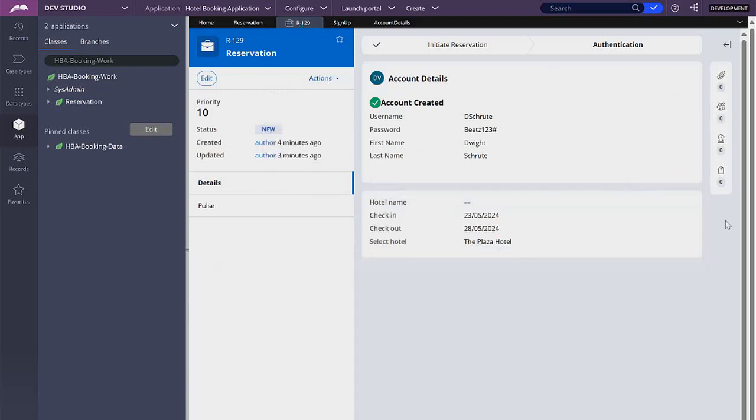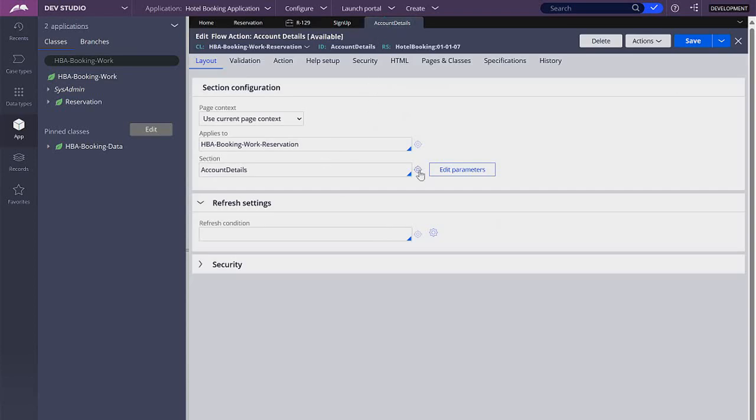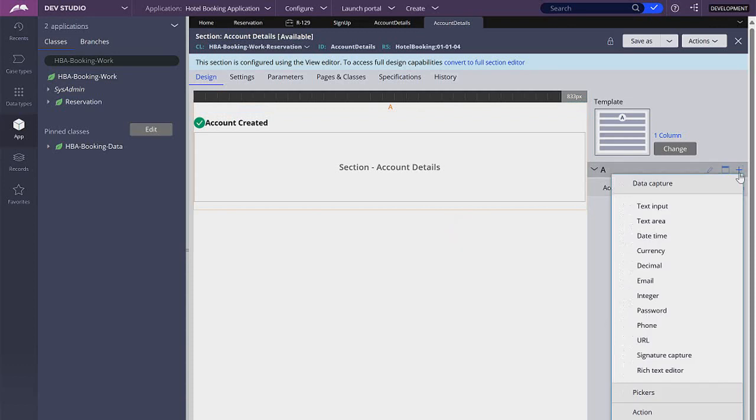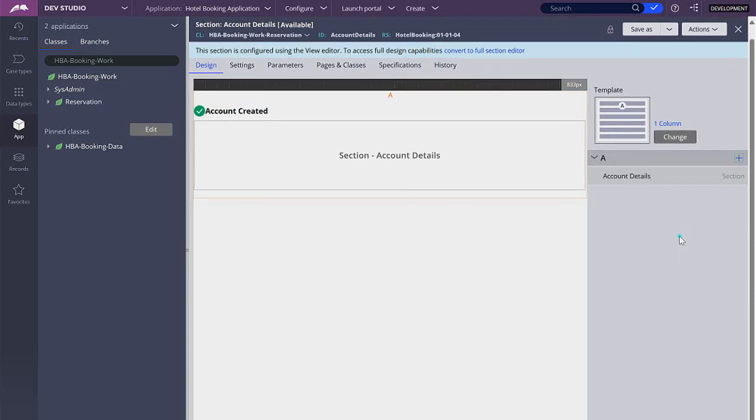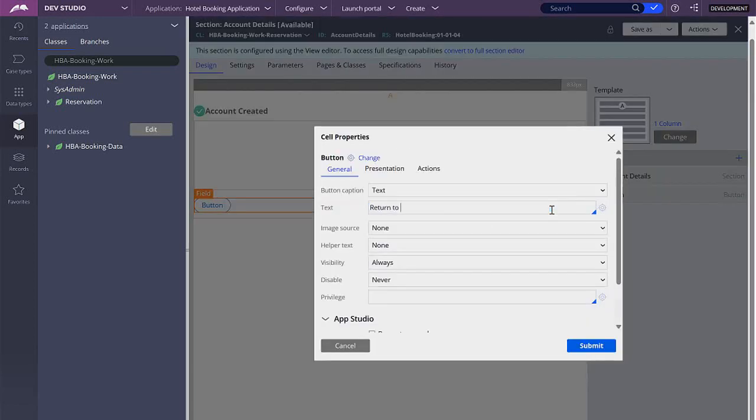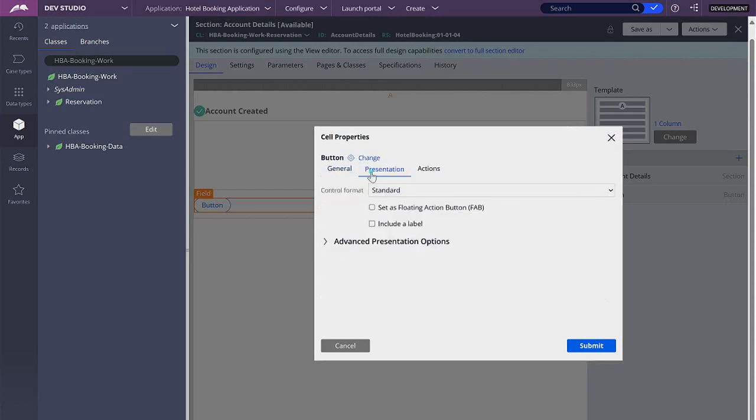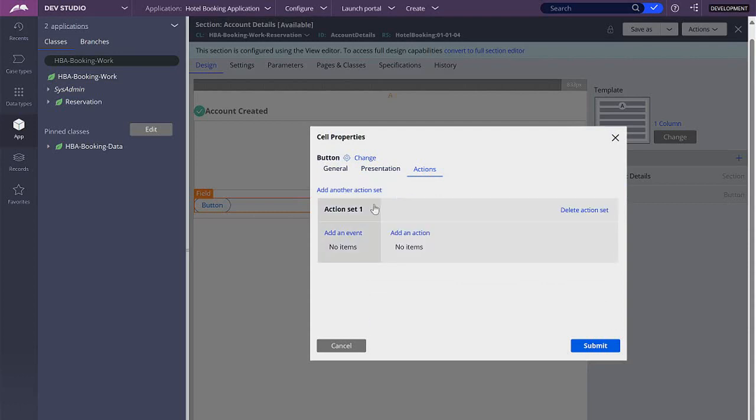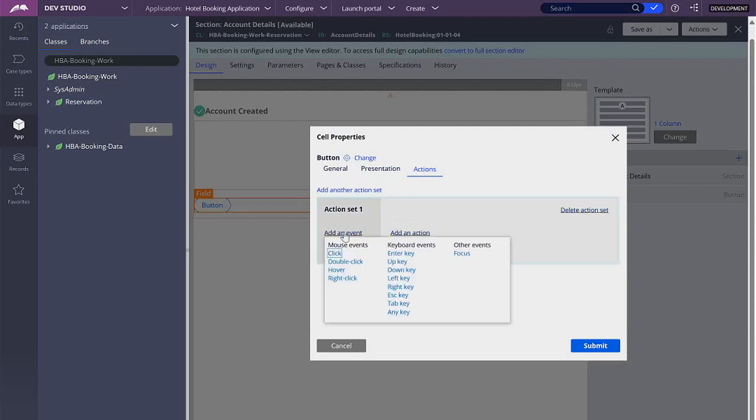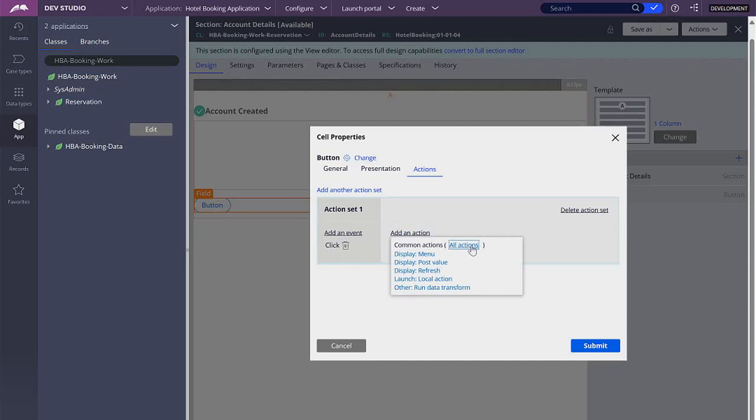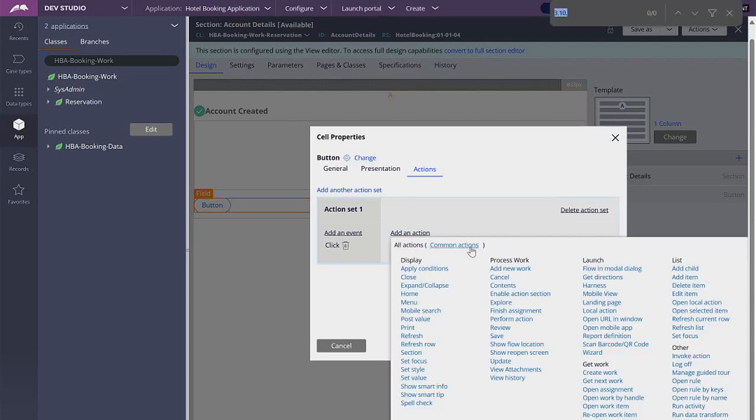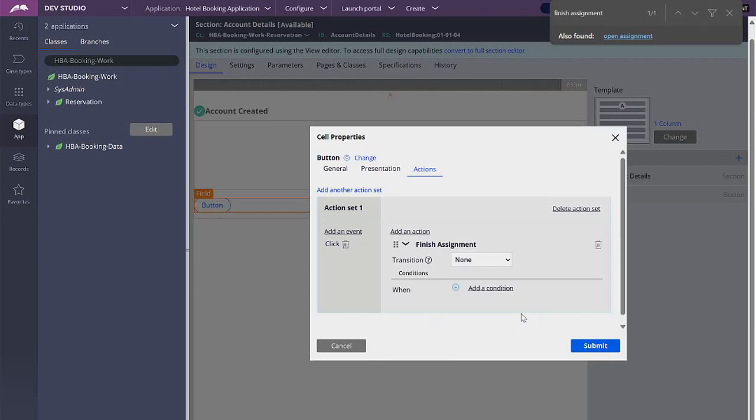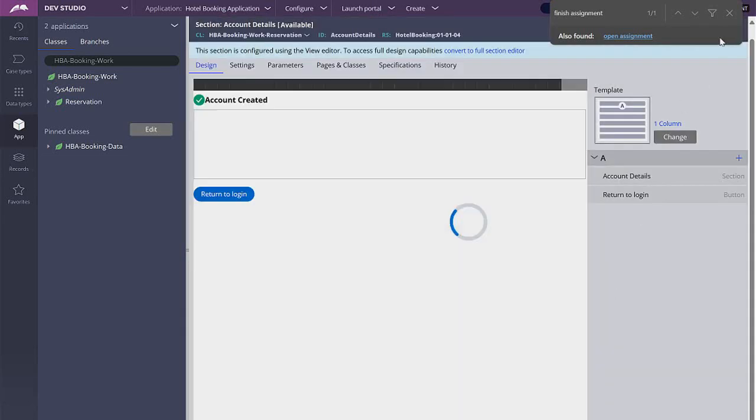That should remove the buttons but now we need to add our own button so let's go to this section and add a button. Now for this button to do something we need to go to the action and create an action set. So the event is going to be when we click the button and the action is to end this assignment. Let's go to see all actions, find finish assignment, click submit and save the changes.